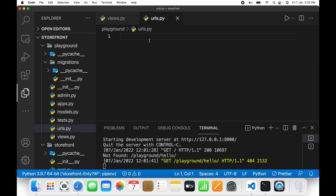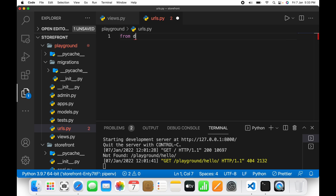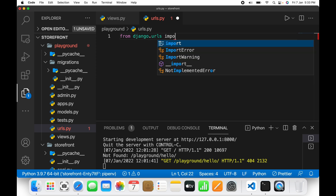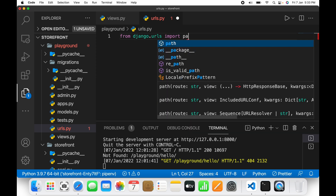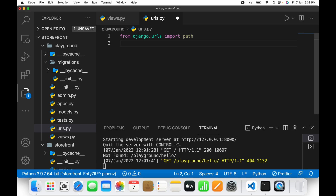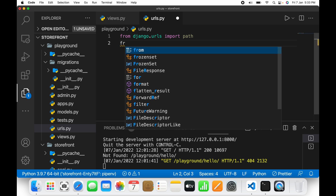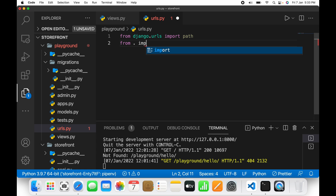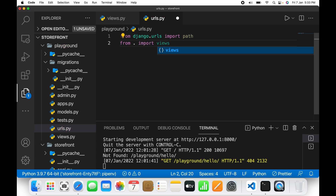In urls.py, we will import the path function and the views module. So I'll write: from django.urls import path, and from . import views. I am importing path and views, and after this I will define a special variable called urlpatterns.